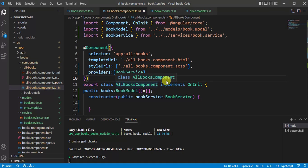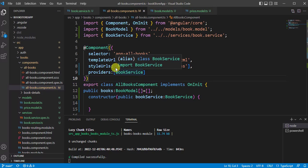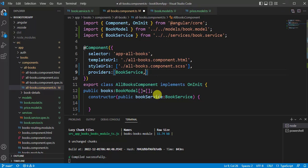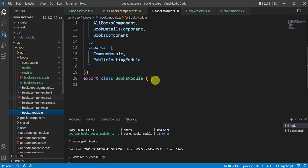Using the providers array in the component defines the BookService only for that component. If you use the same service in another component without declaring it there, you'll get the same error, and multiple instances would be created. If you want the service specific to one component, use this approach. You can also add multiple services by separating them with commas. If you want to use the service at module level, remove it from the component and open the books module file.